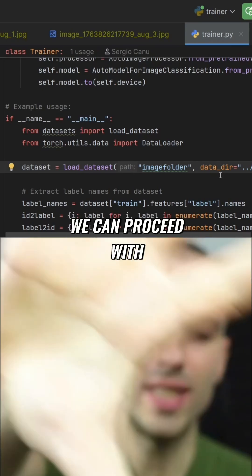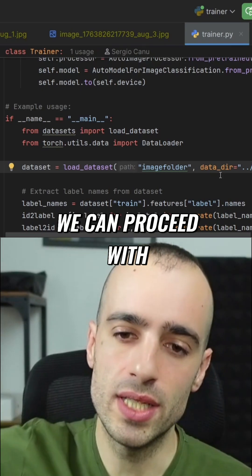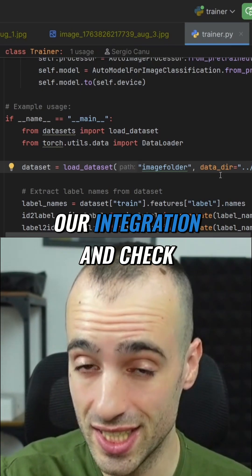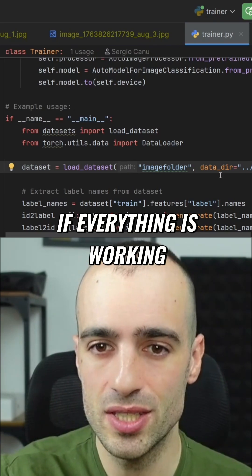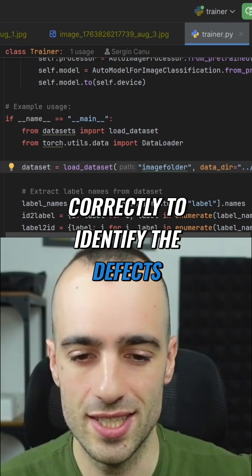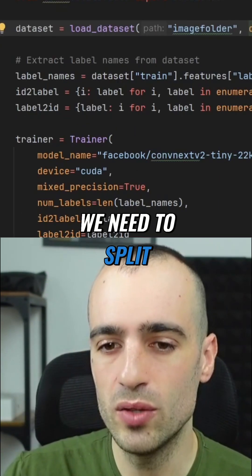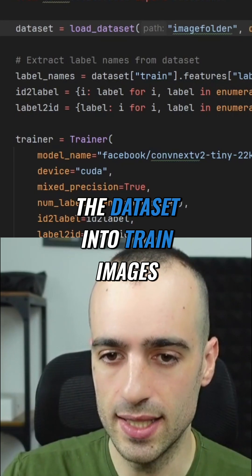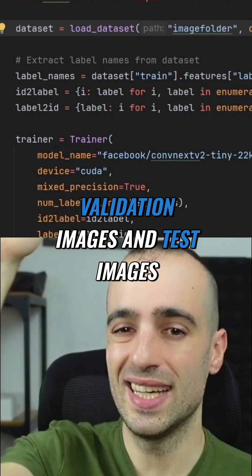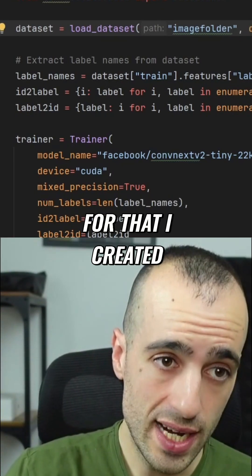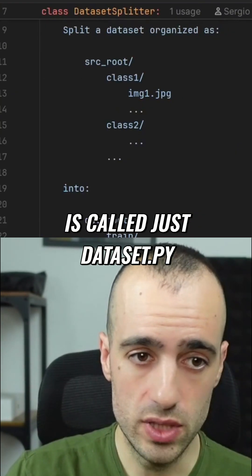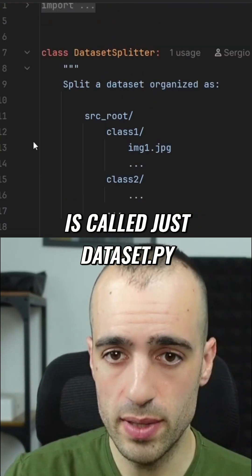When we have this model finally, we can proceed with our integration and check if everything is working correctly to identify the defects. Before running the trainer, we need to split the dataset into train images, validation images, and test images. For that, I created a new class called dataset.py.